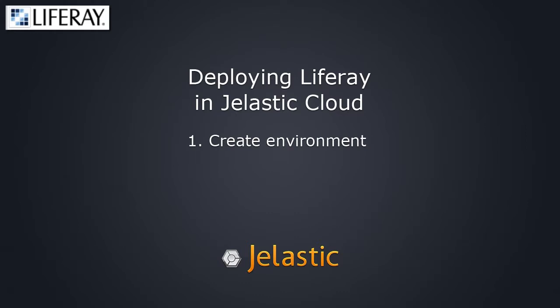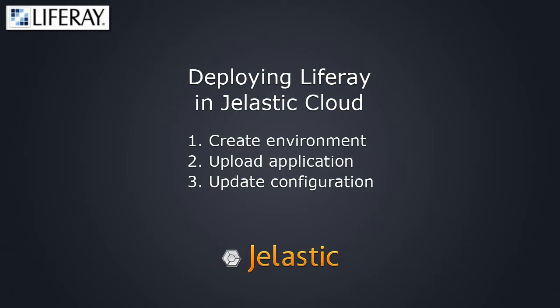We will create a new environment in Jelastic, upload LifeRay WarArchive in there, then set proper LifeRay configuration in Tomcat, upload Java package to the deployment manager, and finally deploy and start LifeRay. So, let's get started.